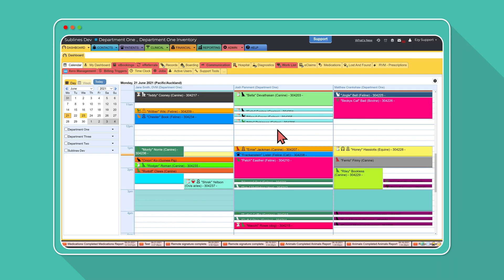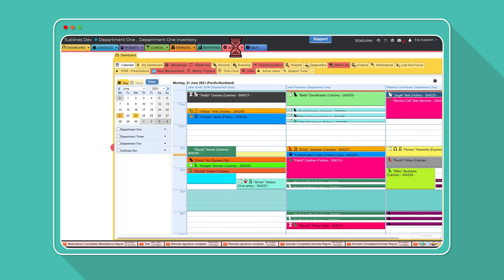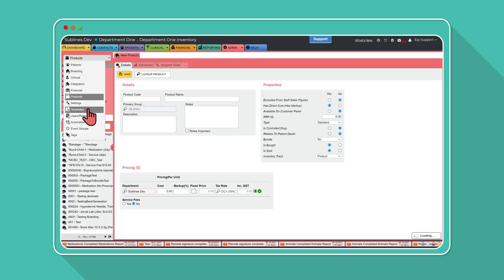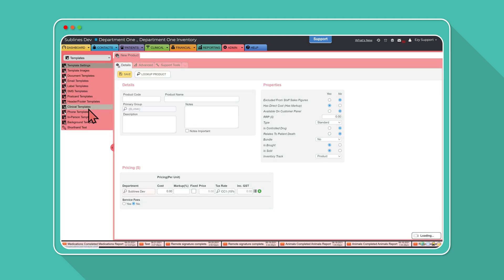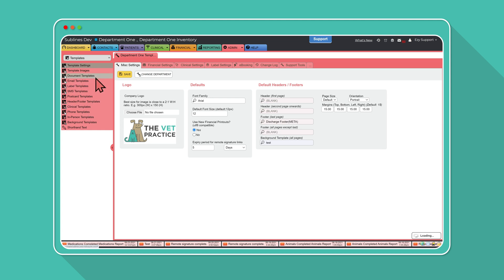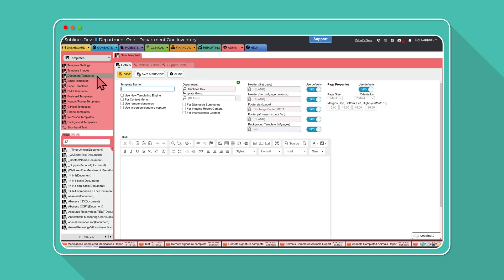The first step before you can start utilizing Remote Signatures is updating your documents and templates. Head over to the admin tab and select templates from the drop down menu. Please keep in mind that you will need the correct permission level for these settings to appear. Then select document templates from the menu on the left hand side.